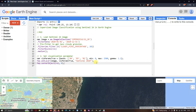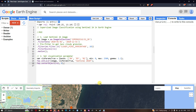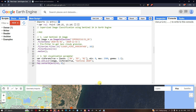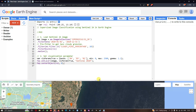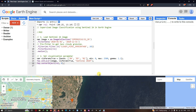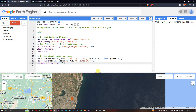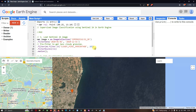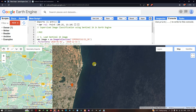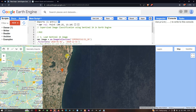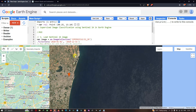To perform supervised image classification, we need to provide training data to our supervised classification model. So now let's create the training data for the model.